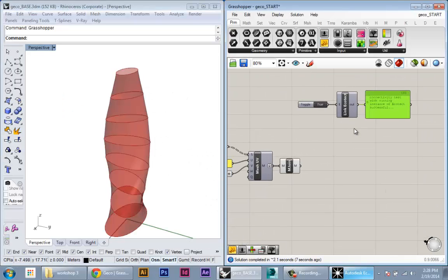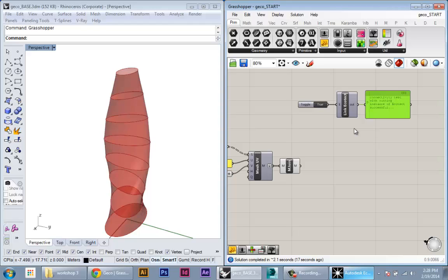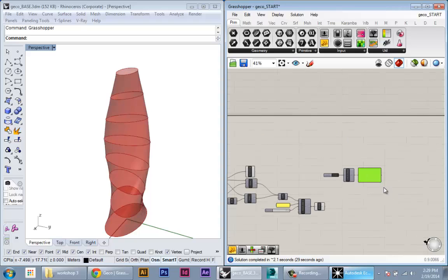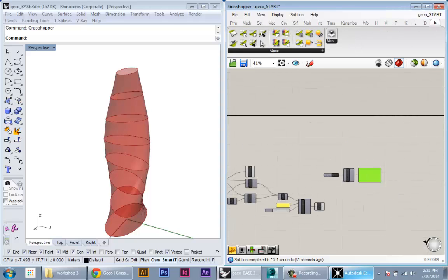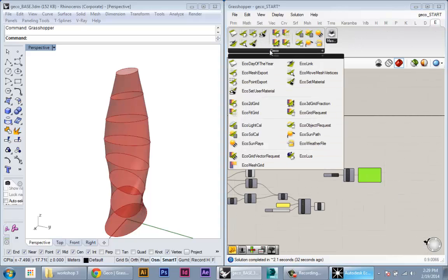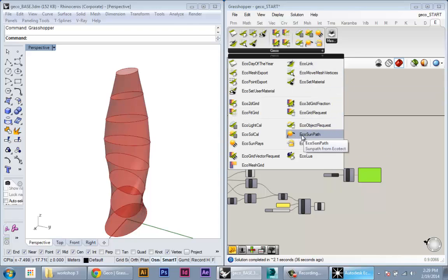The first analysis I'm going to do is a shadow study, which is similar to what we did before, but this time all of the information about the sun position will come from Ecotech. So to do the sun study, first we're going to make a sun path. There's a tool in Gecko called Eco Sun Path.